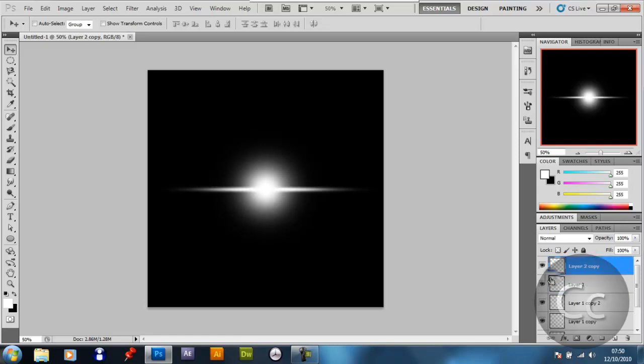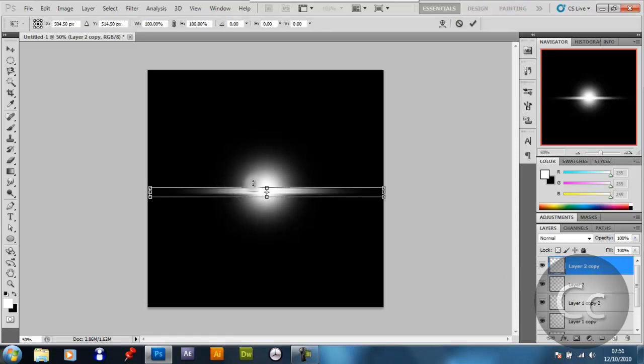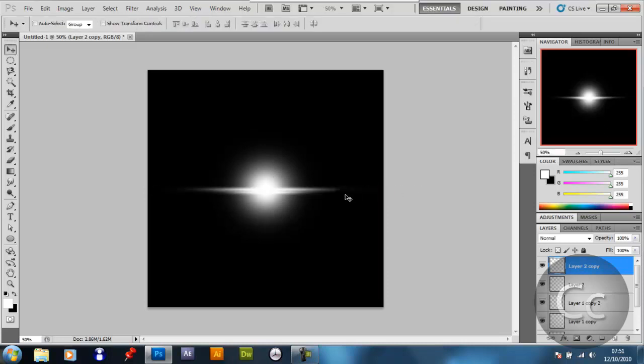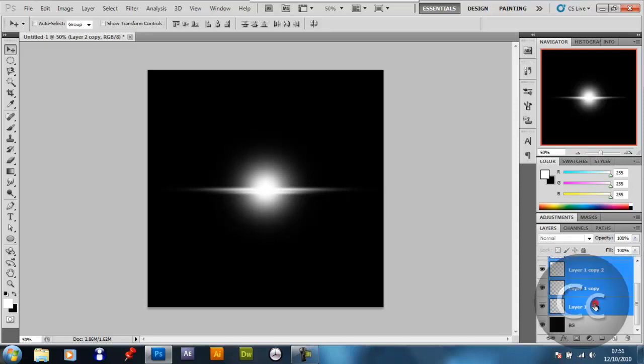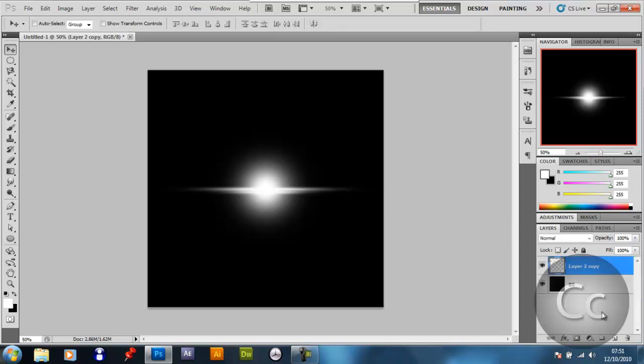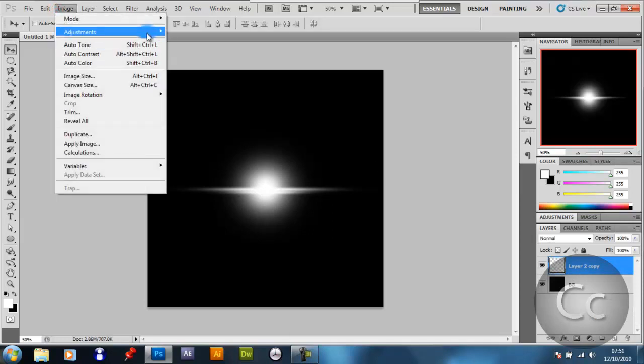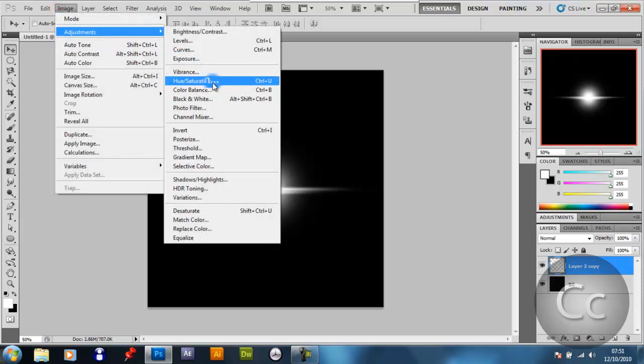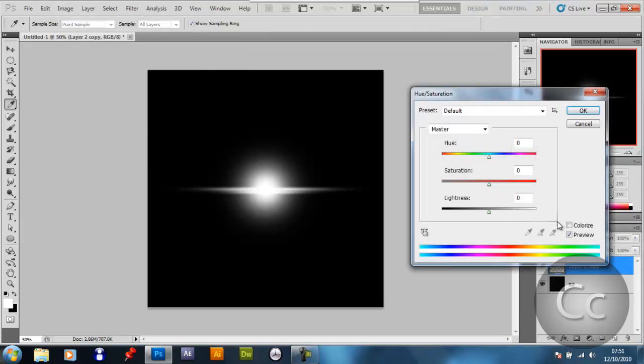And you want to Ctrl-J again, and you want to shift this one down just a touch, Ctrl-T, Shift and Alt, size it down like that, which is quite nice. You might want to merge all these, shift and click the bottom layer, Ctrl-E, and you want to go image, adjustment, hue saturation.